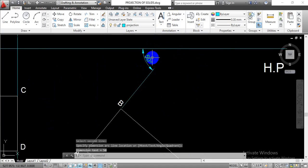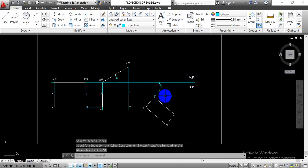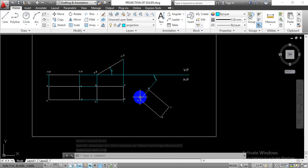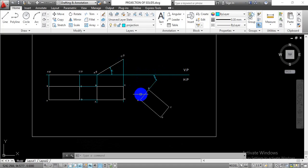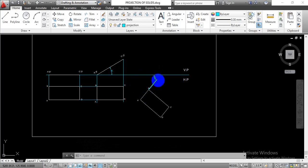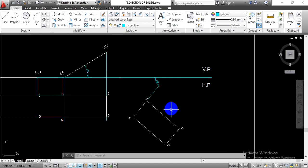So initially we have this 90 degree angle. As per the given condition this is going to be 50 degrees, so the remaining angle must be 40 degrees — that is what we entered while using the rotate command. This will be the 40 degree angle, and the remaining angle will be 50 degrees. As per the triangle law, the sum of angles must equal 180 degrees.